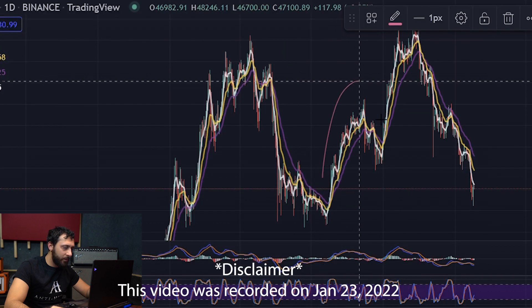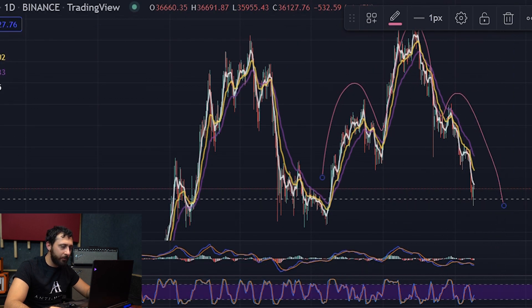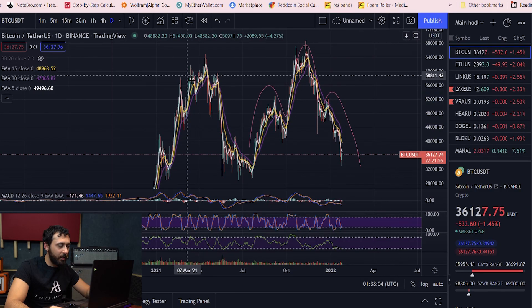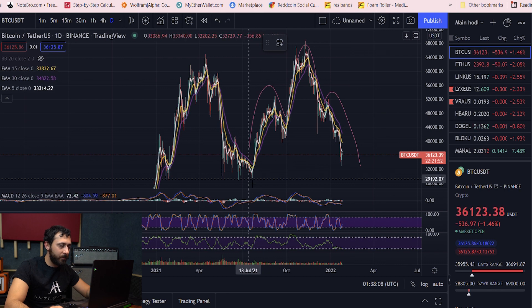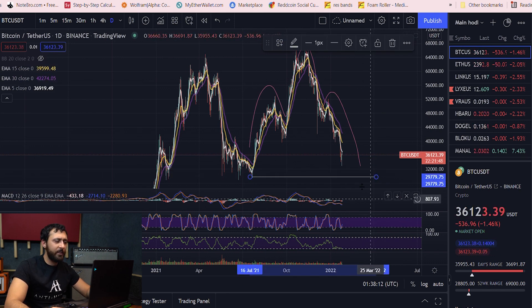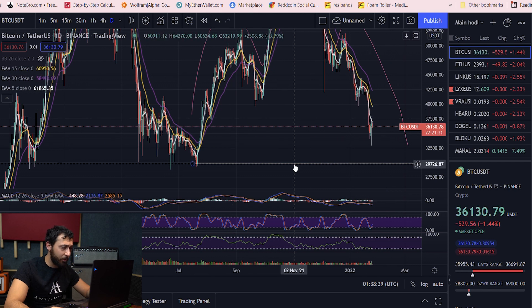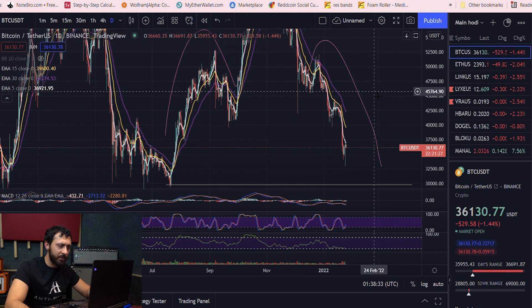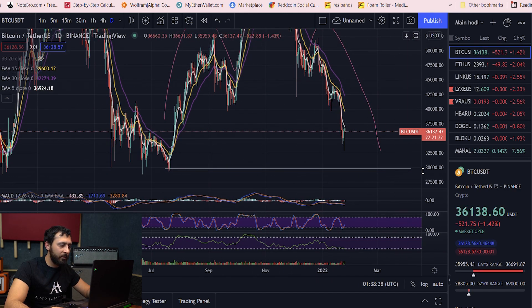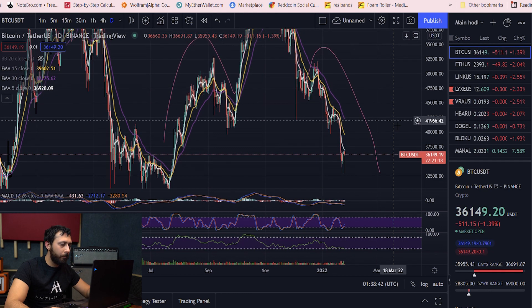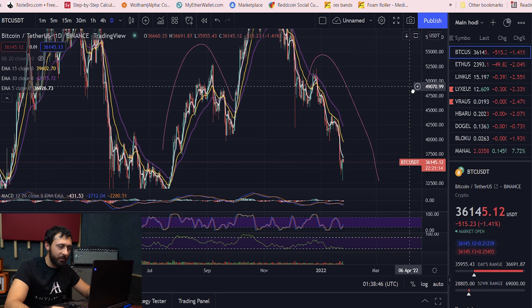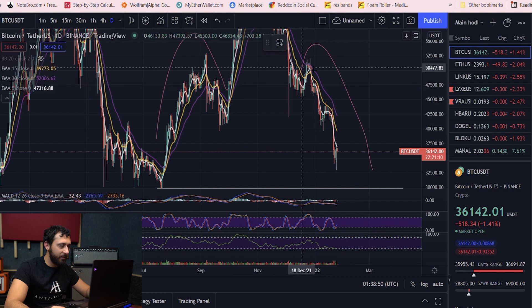So we're talking about a head and shoulders pattern today. It's pretty clear what we have here: the left shoulder, the head, and then the right shoulder. A lot of people ask what that means — it just means that it's bearish and could be bearish up until this point. The right shoulder forms, and there's not much we can really do about that. This bottom here is where I did the confirmation more or less.